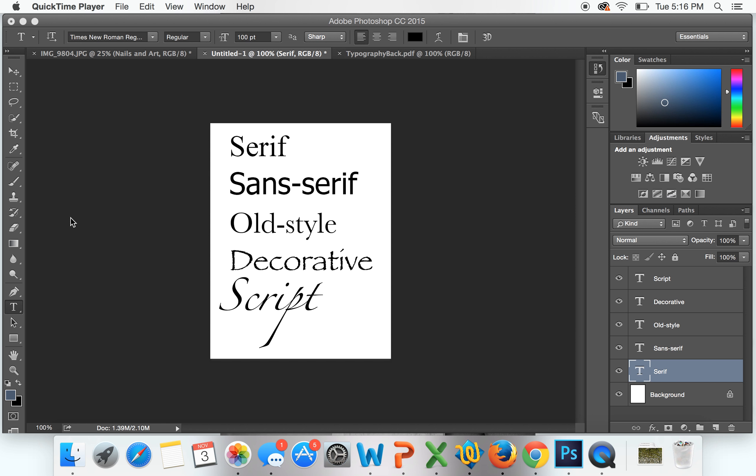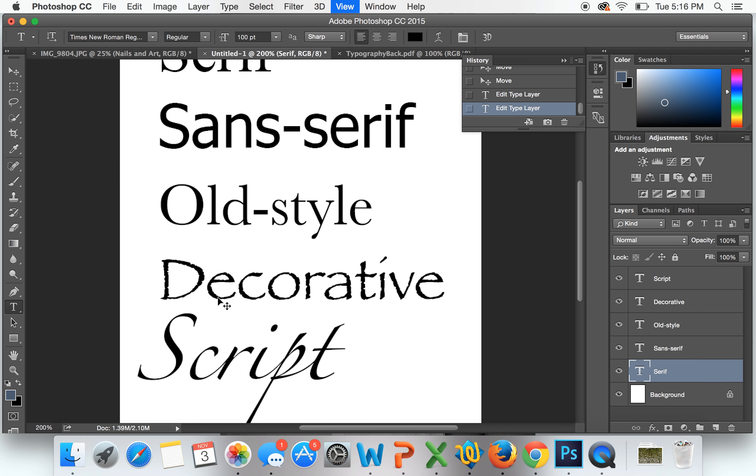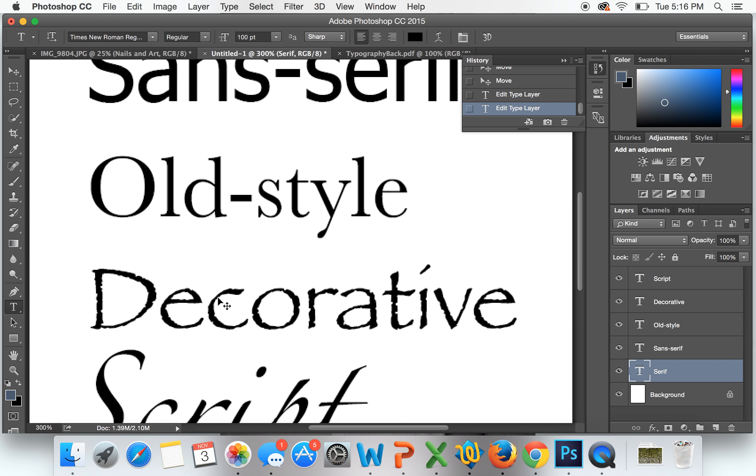Hey guys, today we're going to be doing a tutorial on typography. This can help when you're designing any brochure, a letter, a book. We have a project coming up, so I think this would be a great tutorial. Here I have five different styles of fonts, and we're gonna look at what makes each of them unique.